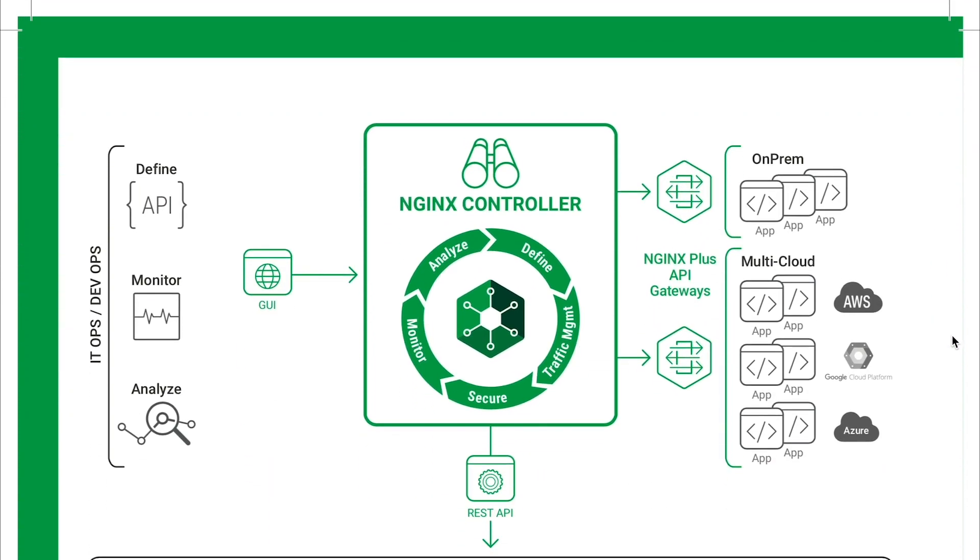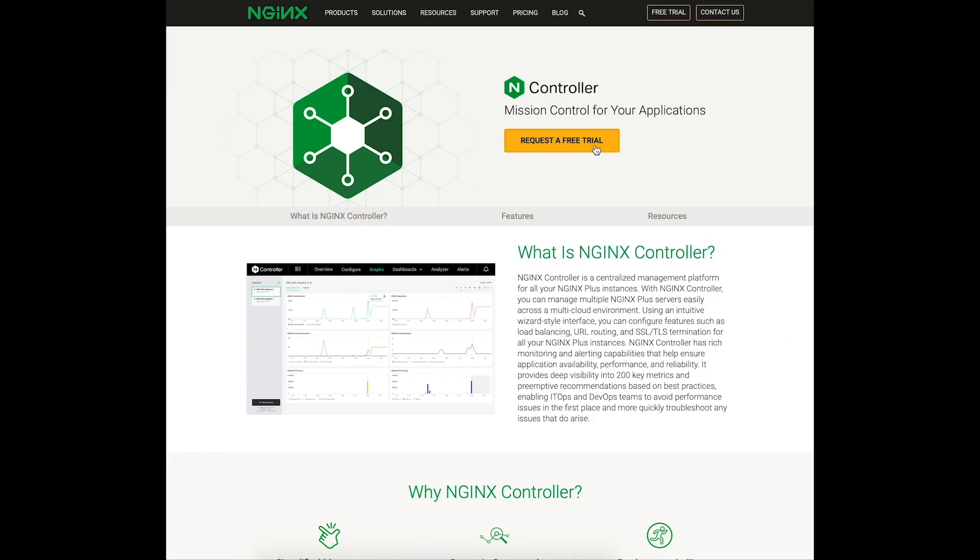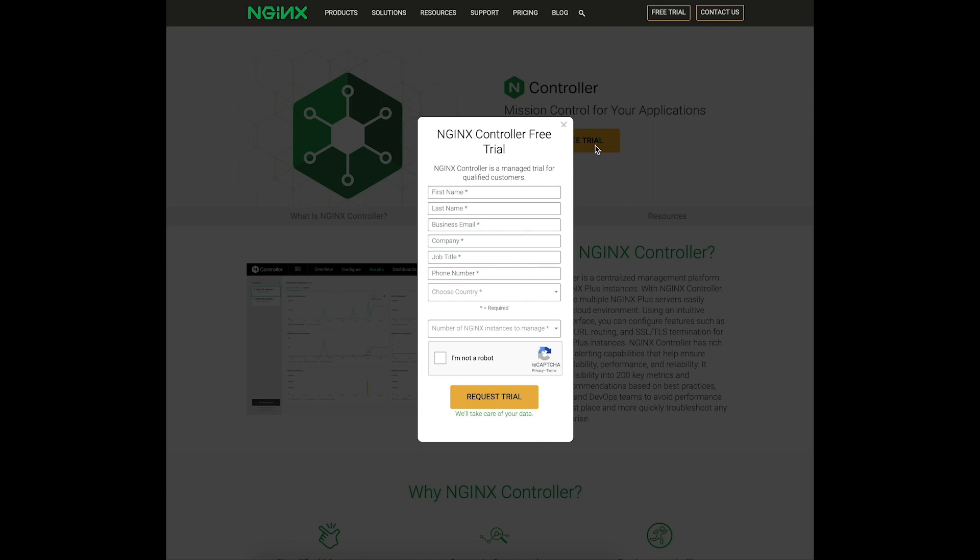You can get hands-on experience with the API management module by obtaining a free trial of Nginx Controller from our website.